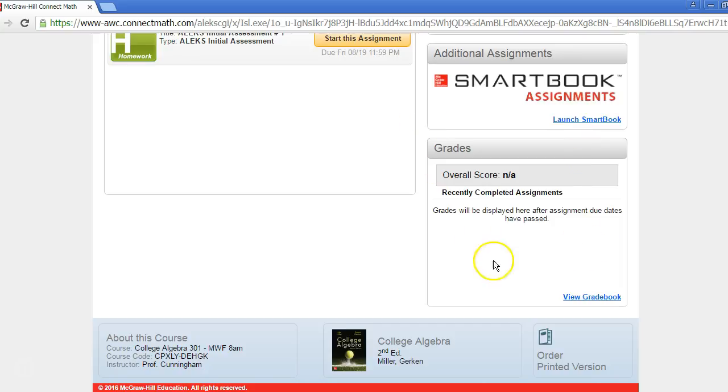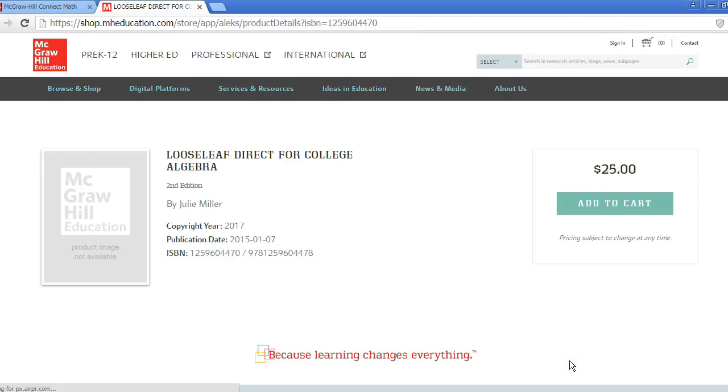At the very bottom, you may see an Order Printed Version tile. This is where you can go to purchase a loose leaf version of your eBook for a significant discount. It will redirect you to the McGraw-Hill online store.